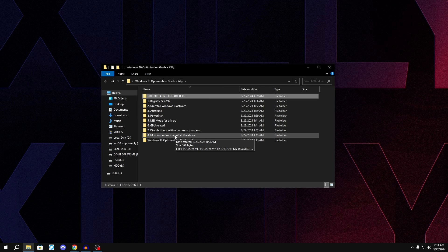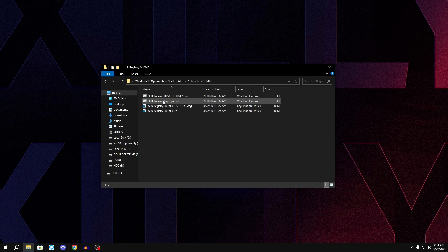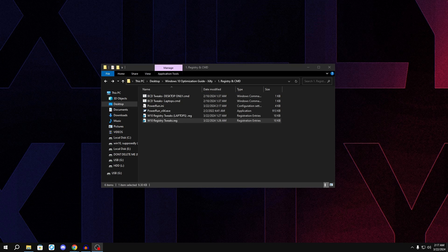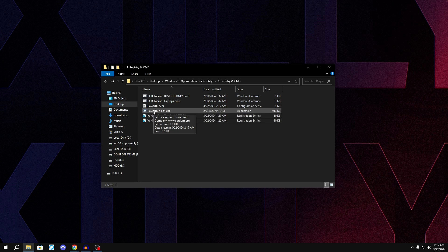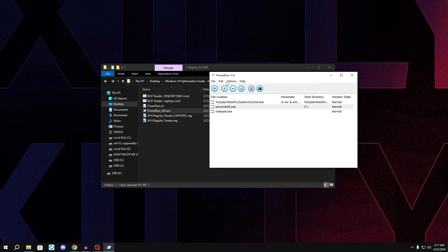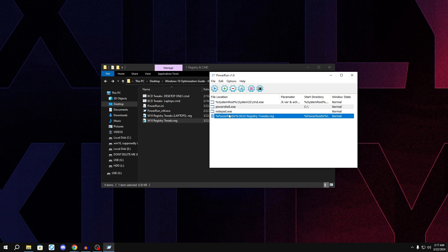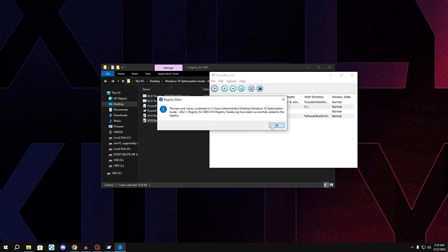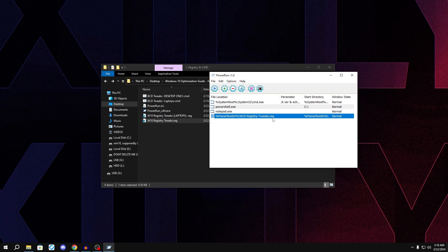Go back and navigate to the 'Registry and CMD' folder — these are all the basic registry tweaks and CMD tweaks packaged up for Windows 10. Double-click whichever applies to you: laptop versions for laptops, desktop versions for desktops. Find the appropriate one, then double-click PowerRun_x64.exe and drag the file — for example, 'W10 Registry Tweaks' — into it. It will appear under File Location; press the Run File button, press Yes, then OK. We're using PowerRun to avoid errors when importing registry tweaks.